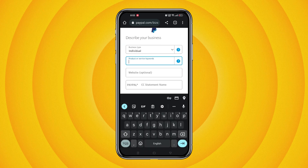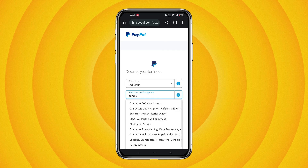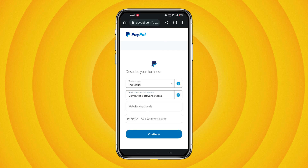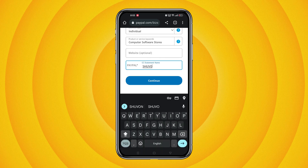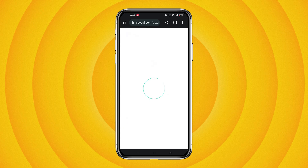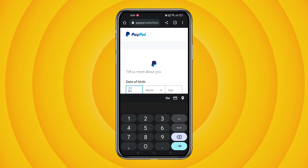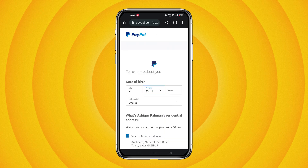This can be anything you like — for example, I will type 'computer software store.' Keep the website option empty as it is optional. Then enter your PayPal credit card statement name and continue. Select your date of birth.